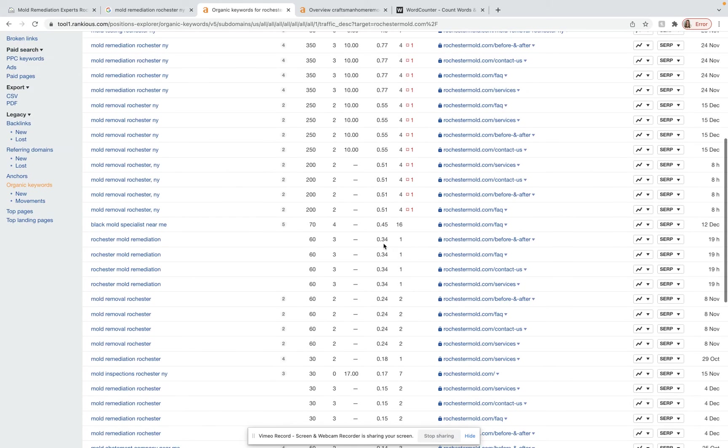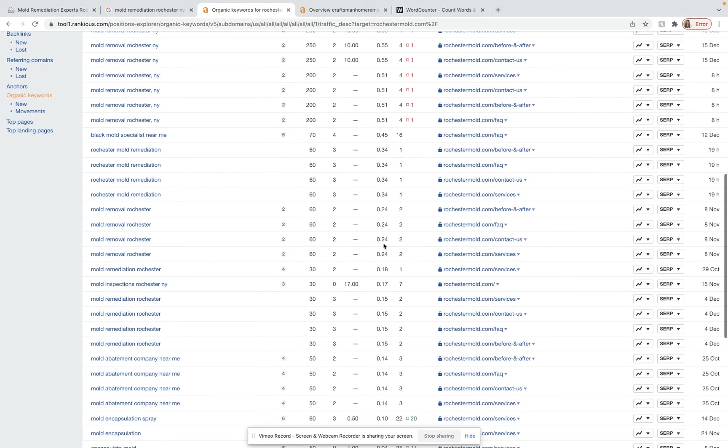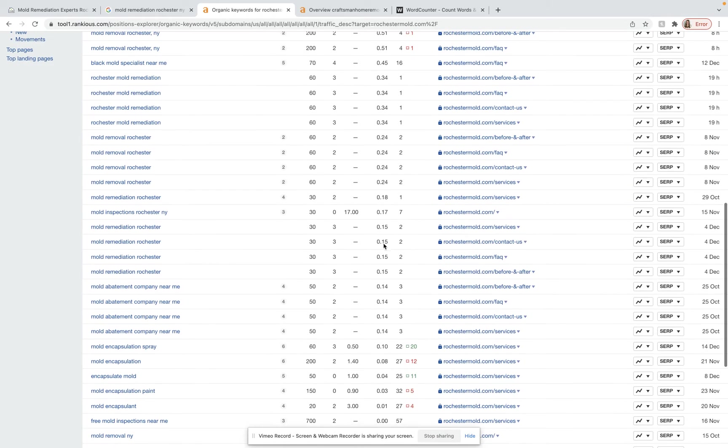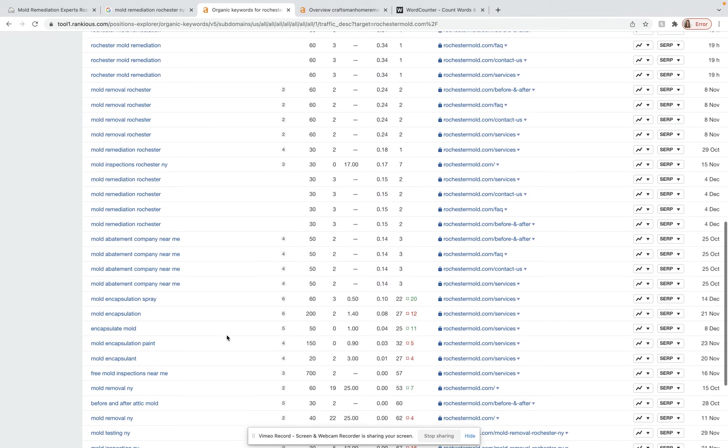We can go through here and pick and choose which keywords match with what you do, bringing the most volume, and we can incorporate those into the content for your site.